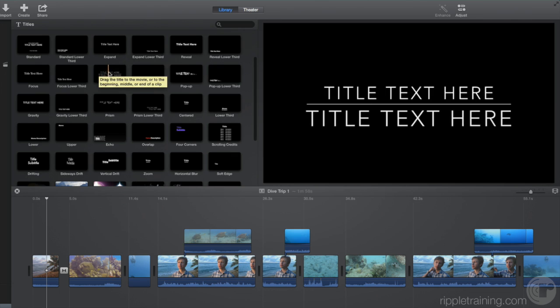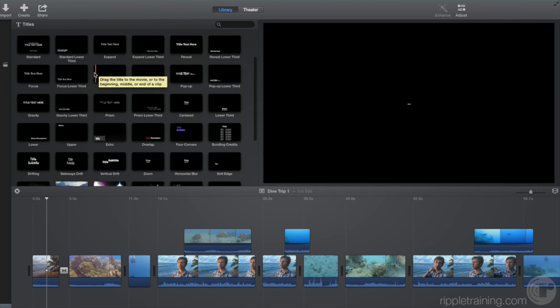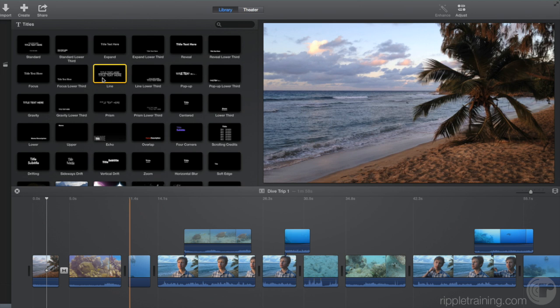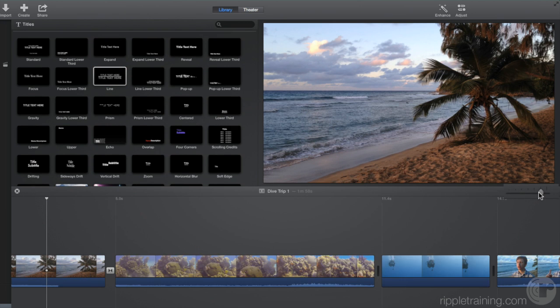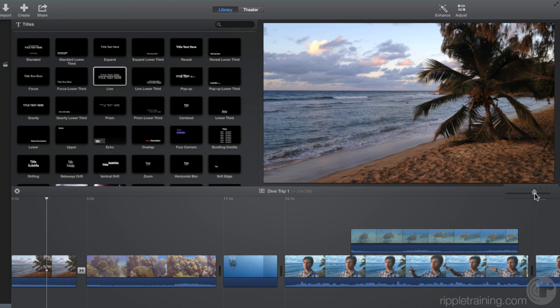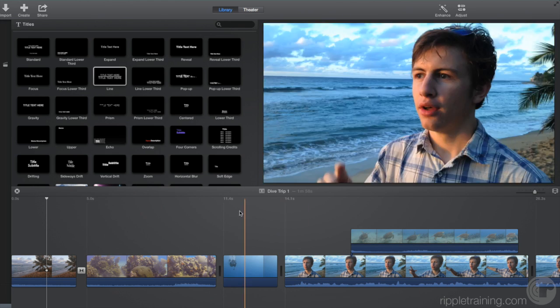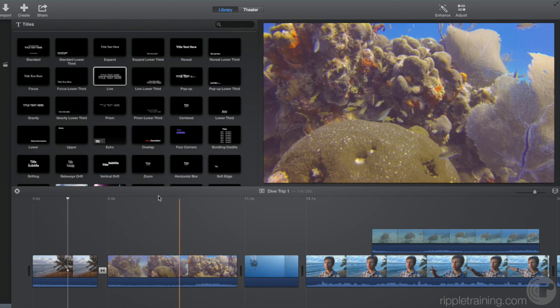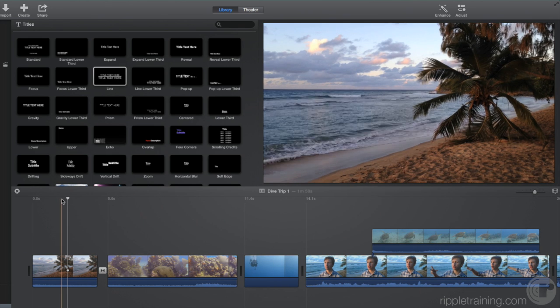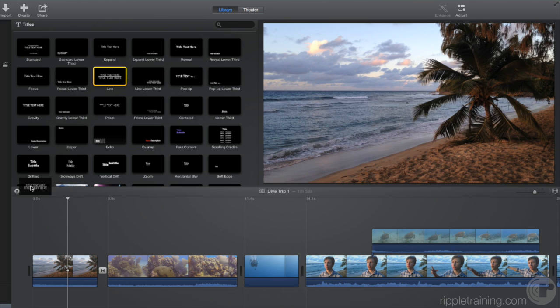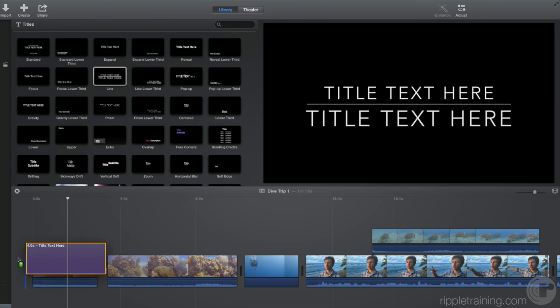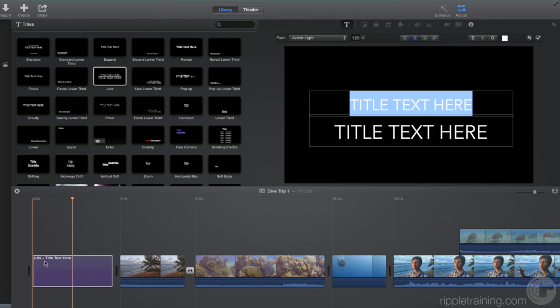Let's use this one as the opening title for our project. To add a title, you drag it to the timeline. Let's first zoom in to the start of our project. You can either insert the title at the start of the project, like this, and it will play against a black background.